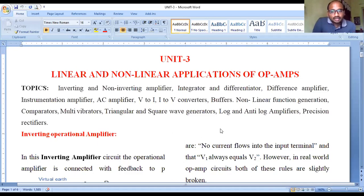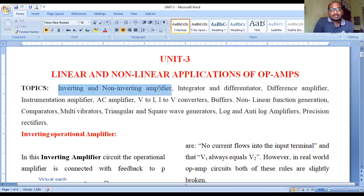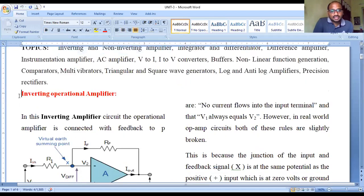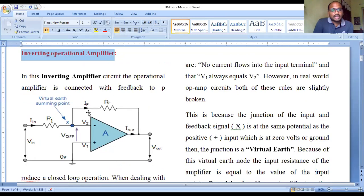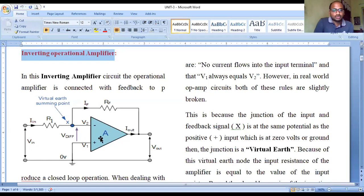Good afternoon. In last class we covered inverting and non-inverting operational amplifiers. The objective of designing an inverting operational amplifier is to invert the signal which we are applying. The purpose of an inverting operational amplifier is to produce an output voltage that is the reverse of the input voltage — the output voltage is an inversion of the input voltage.